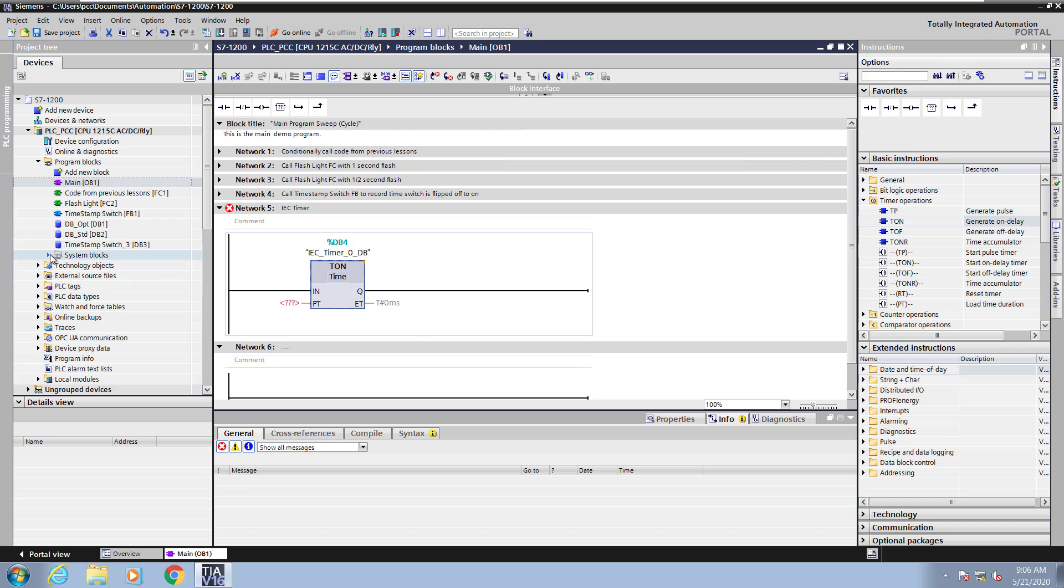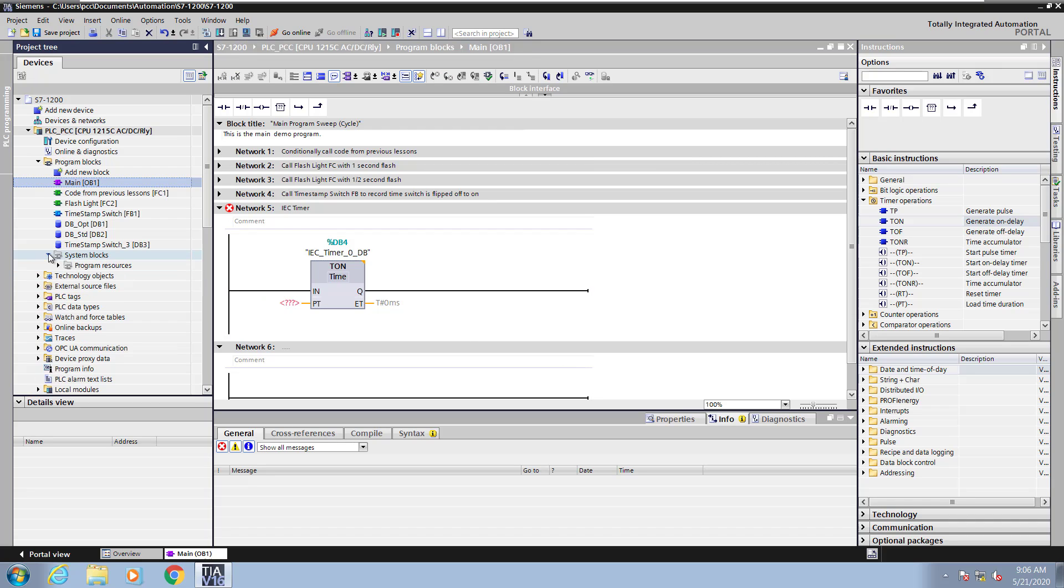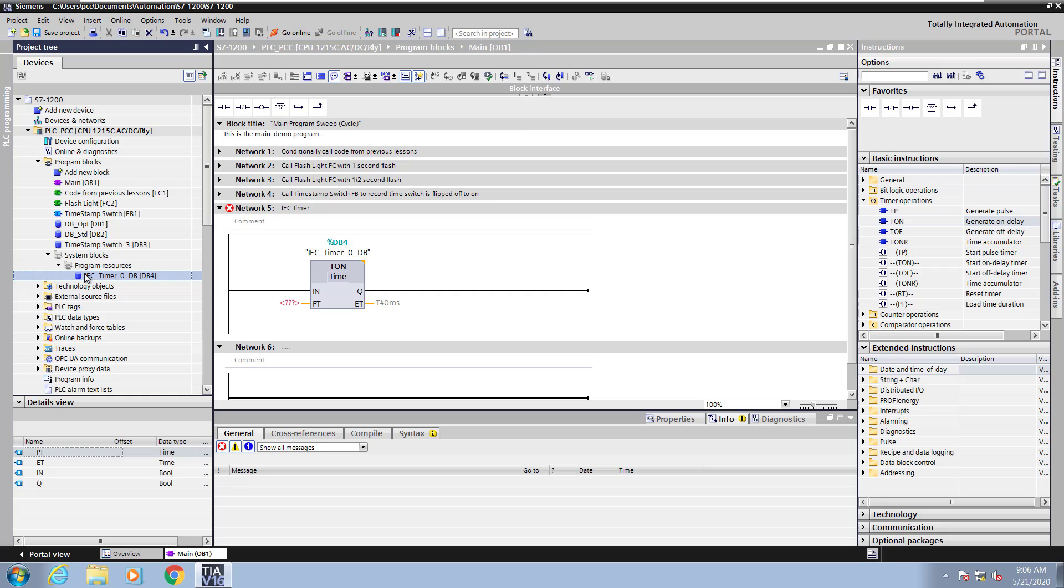Next I will move over to the project tree and select system blocks and program resources. This is where the instance data block is created so you can see the individual elements that make up the instance data block.